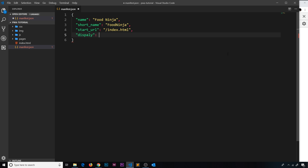Next I want to do a property called display, which can be a few different values. I'm going to say standalone, which means I want the application to look like a native app when it opens.